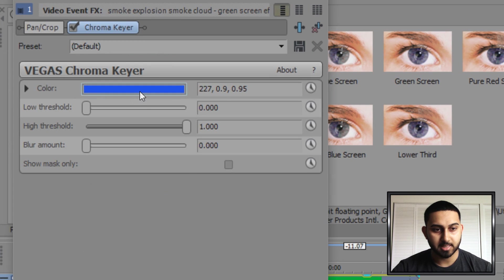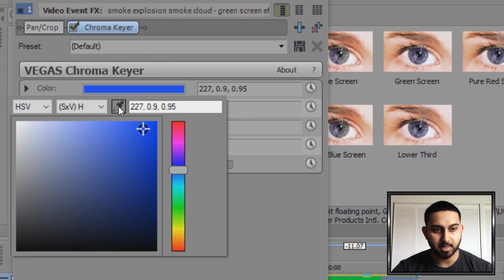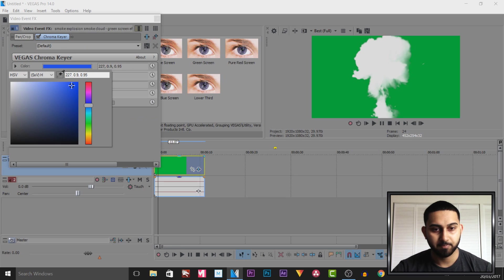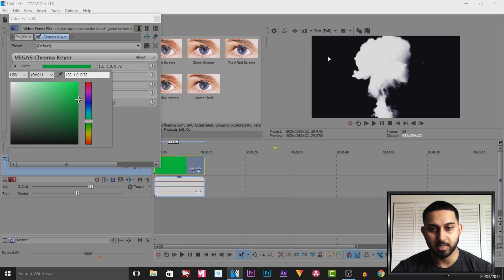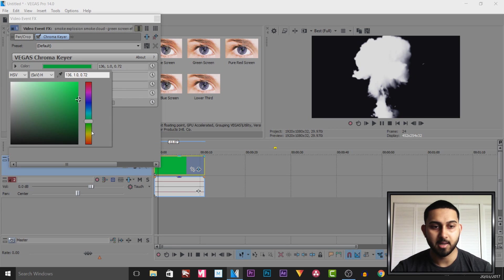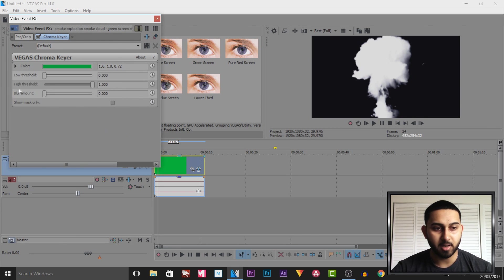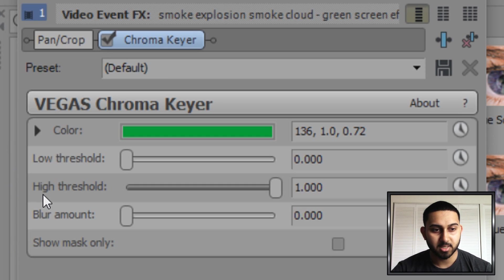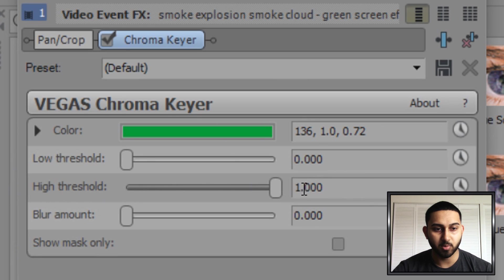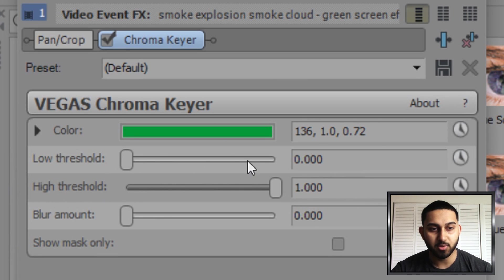Where it says colour, select the colour picker and then select the background. As you'll see it will remove the green. Now I recommend having these settings so the high threshold is all the way at 1.000 and the low threshold is at 0.